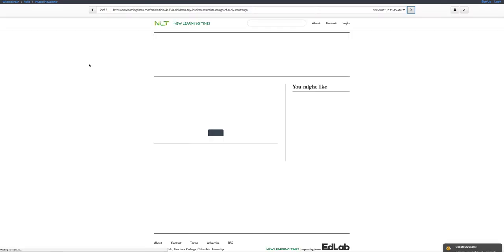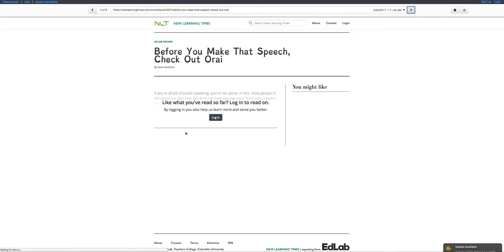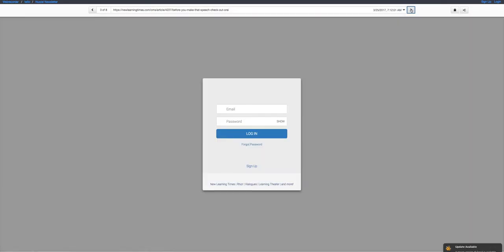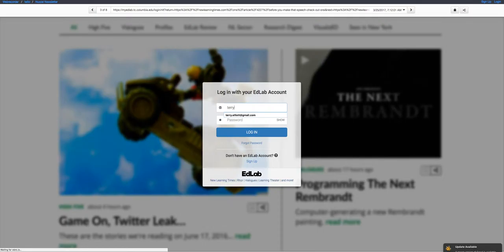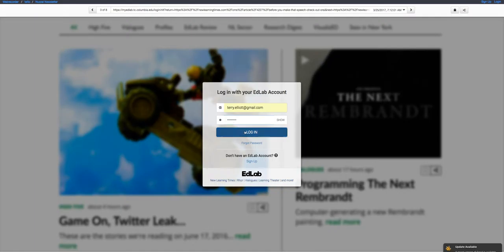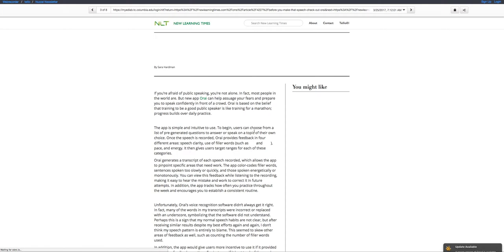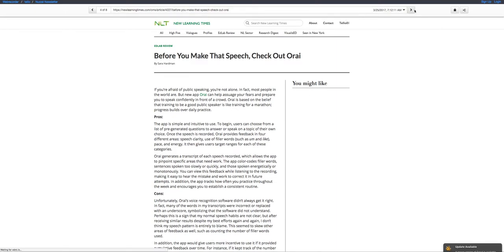So these are just all of the sites I use for my Nuzzle newsletter. Let's see if it logged in for me. Let's see if it's going to make me sign in. That's okay. I'm logged in here. Go to the next site.